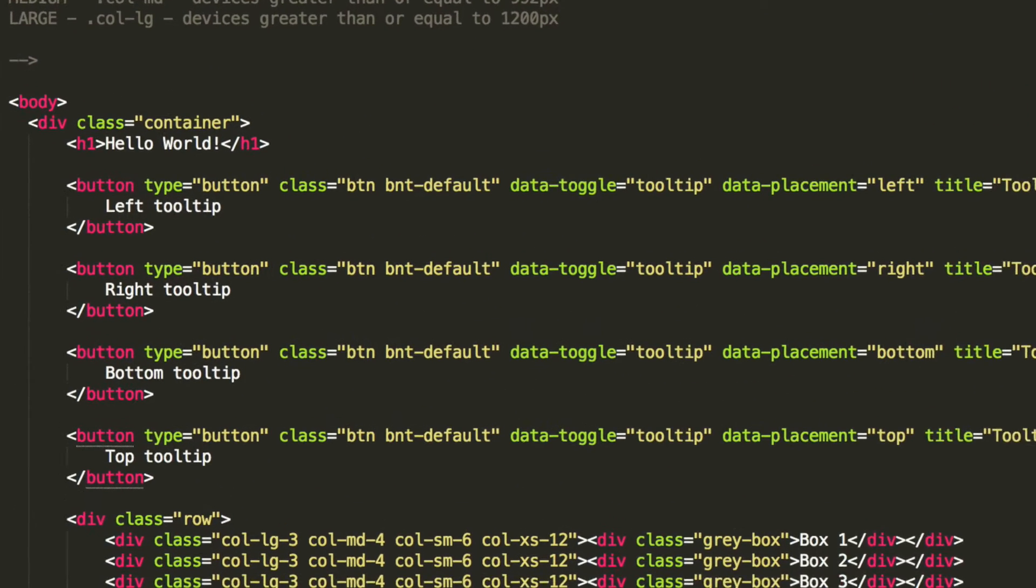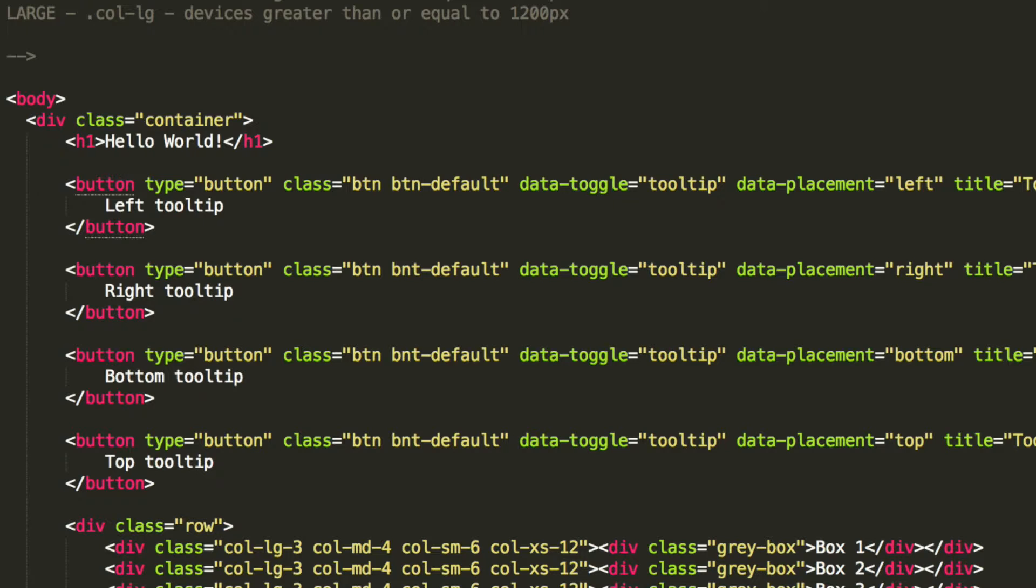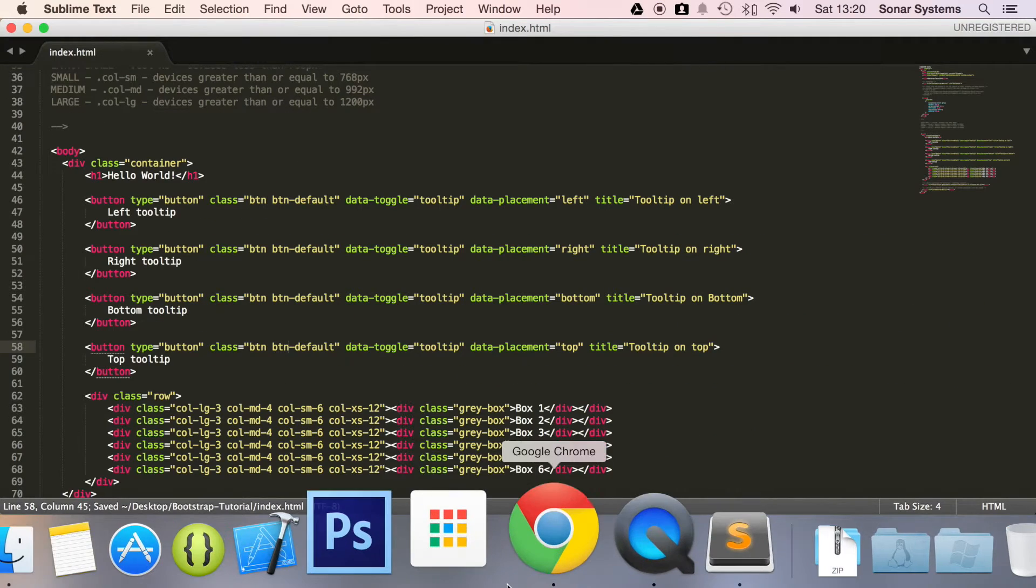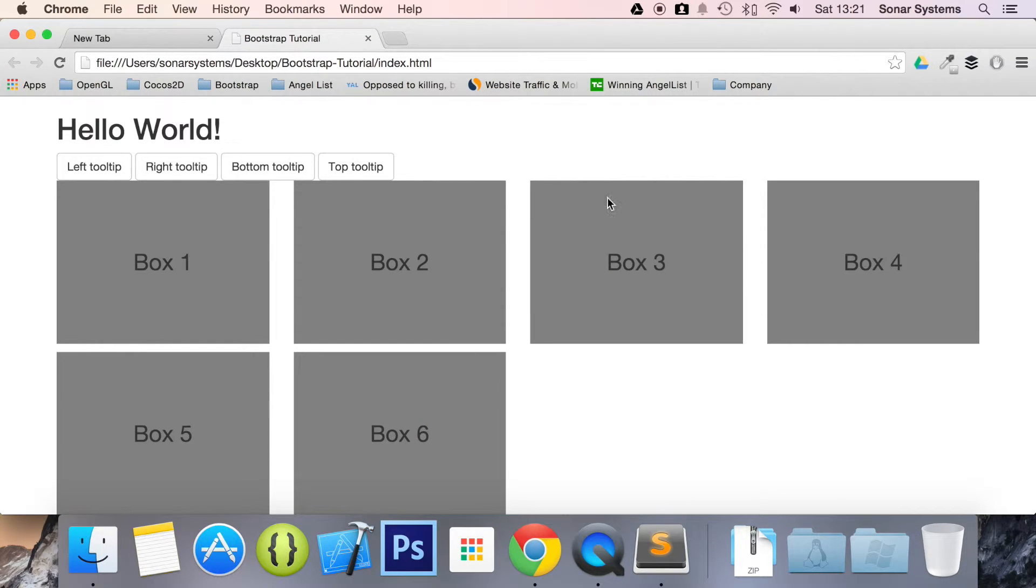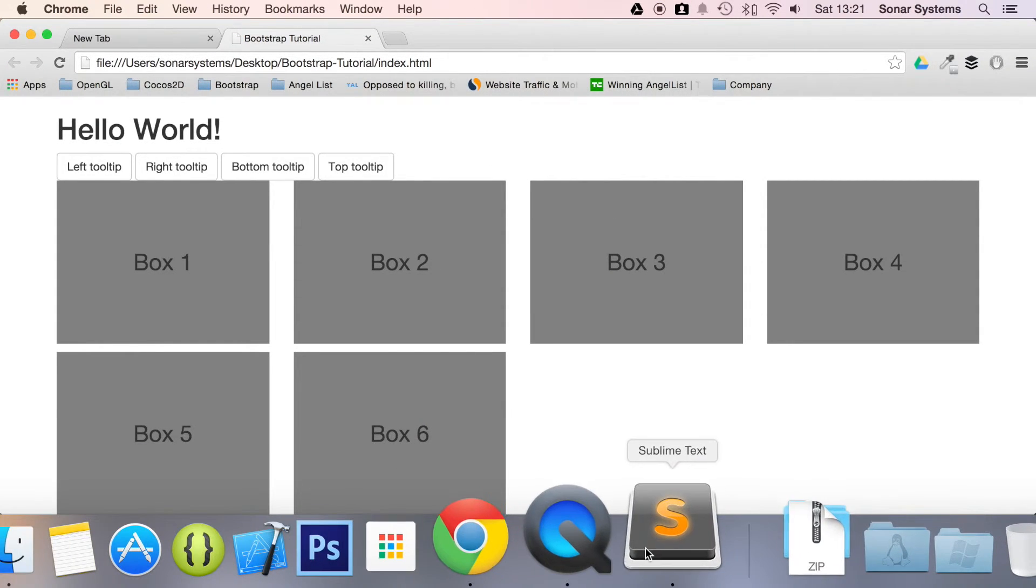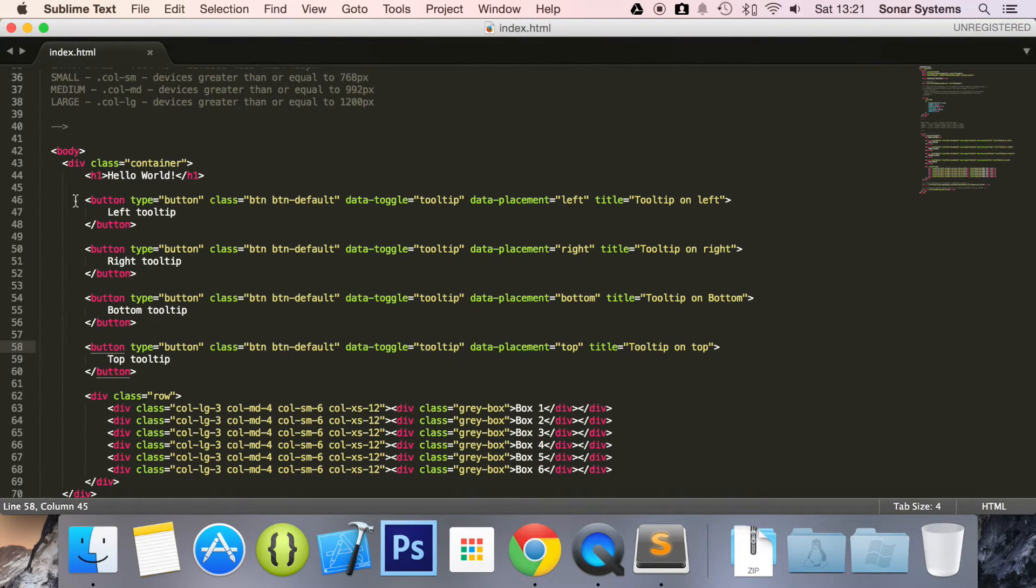So what we've done is we've got a button, we've got a type of button, we've got a class btl. Sorry my bad, this needs to be btn, not bnt. I'm wondering what's starting to look a little weird. Now let's just refresh our page, that looks a lot better, but either way it's still not working.